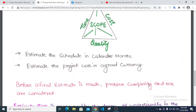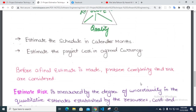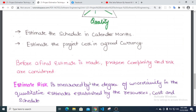Before a final estimate is made, problem complexity and risk are considered. Problem complexity is factored in, as it takes time to analyze.